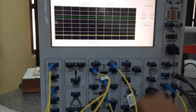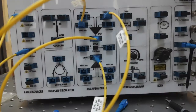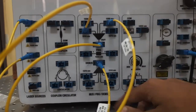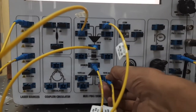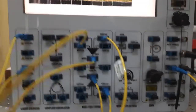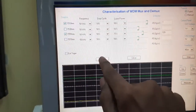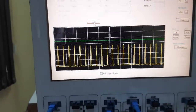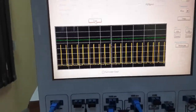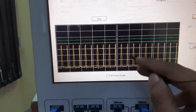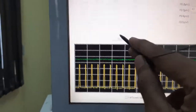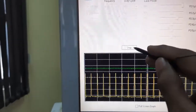I will connect another cable from the demultiplexer output port to the photodetector and check what signal is at the 1510nm slot. It should be the same 1510nm signal. The same signal is indeed present at the 1510nm output.